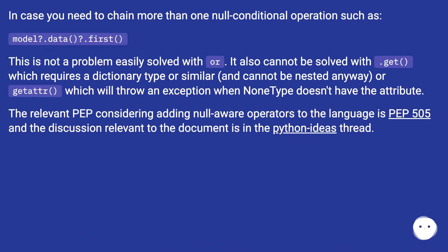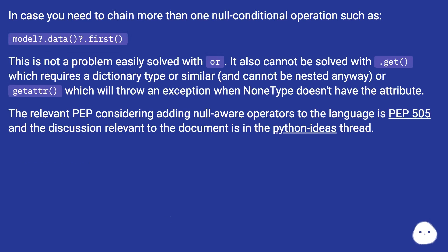In case you need to chain more than one null conditional operation such as model?.data?.first, this is not a problem easily solved with OR.